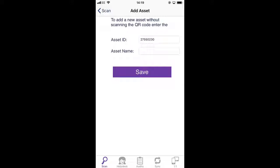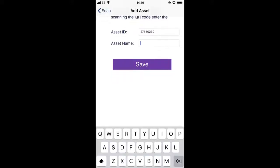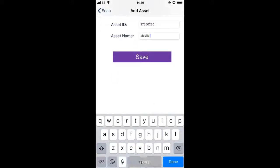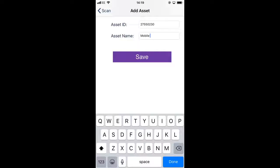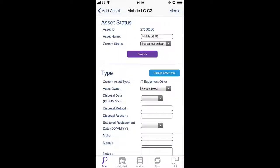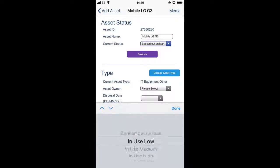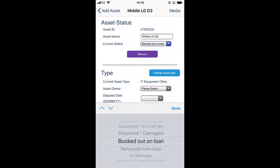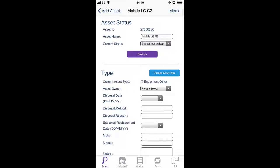We then need to pop in a name for the asset and I would always say it's a good idea to say what it is, the make and the model if that's available, and then we're going to change the status from whatever it defaults to, to booked out on loan.